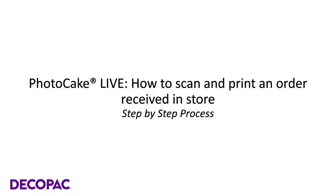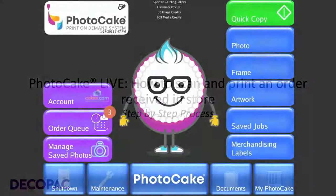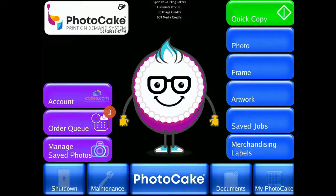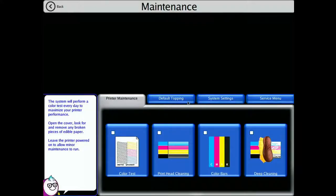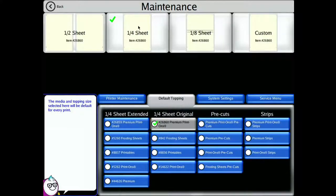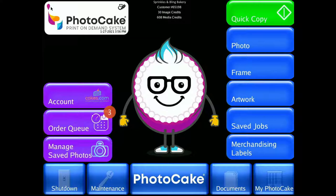How to scan and print an order received in store. Power on the PhotoCake system. Ensure you are logged into your account prior to starting a job. Double check that the default media type selected is the media you would like to use for this print. Then insert the photo received into the scanner that you use with your PhotoCake system.